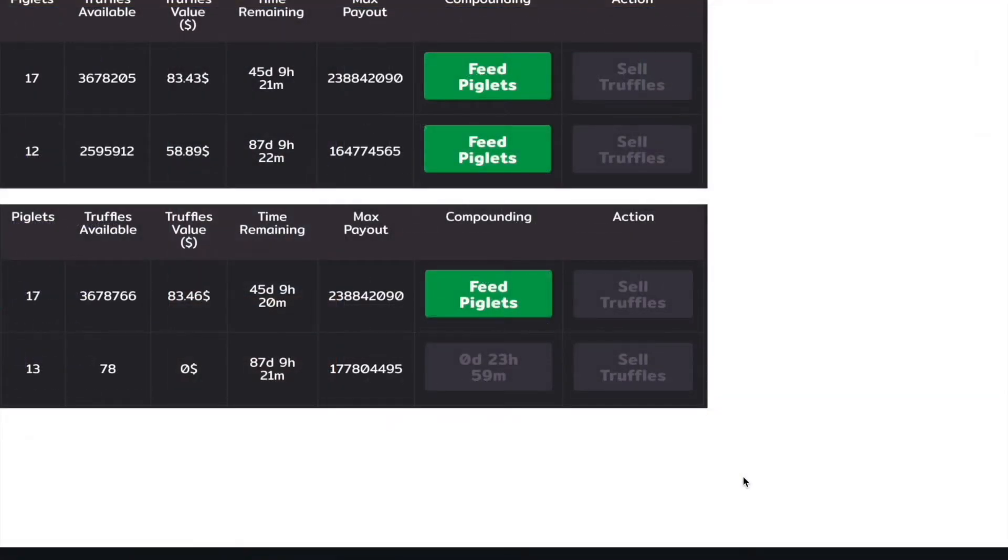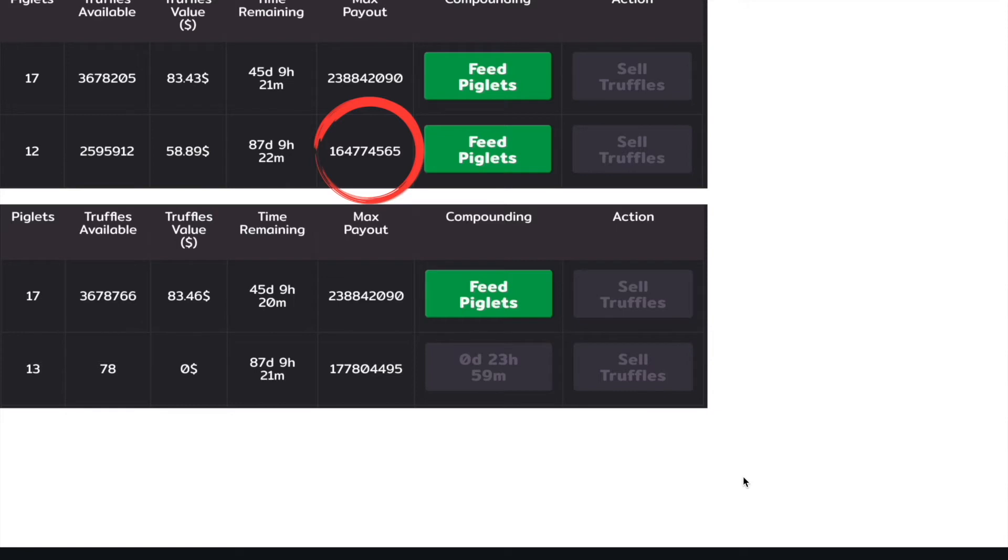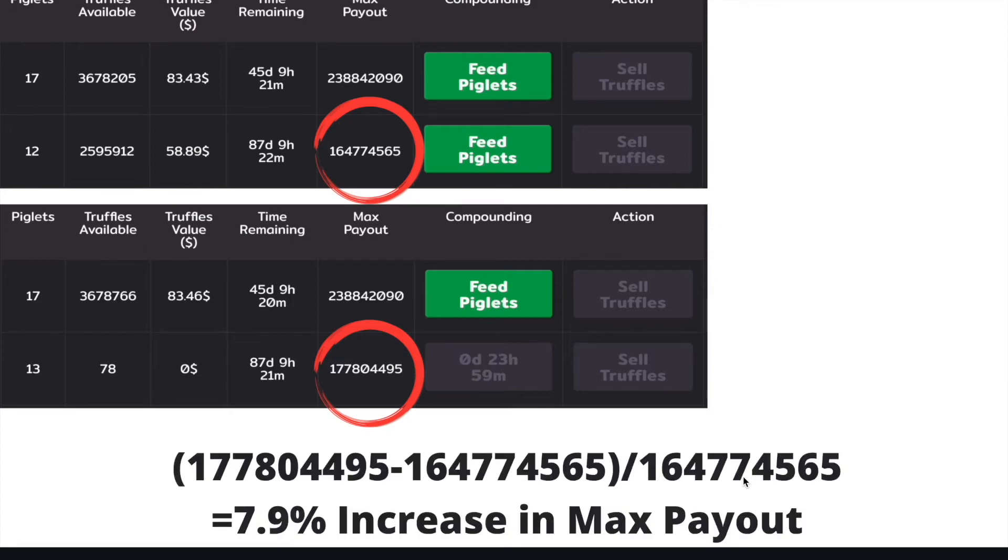Let's see how much my max payout went up by in terms of percentage. At the top, you can see I had 12 piglets before compounding and my max payout was 164,774,565. After compounding, I have 13 piglets and my max payout is 177,804,495. Just doing some simple math, the max payout actually increased by 7.9%.